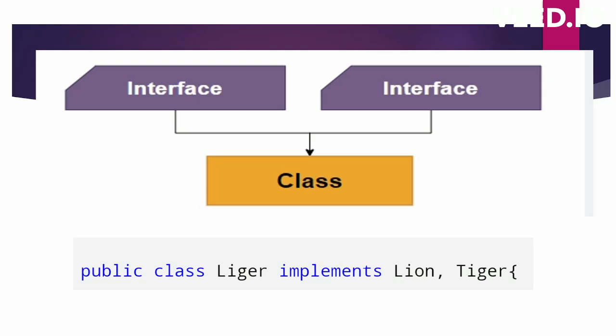In interfaces, only abstract methods were allowed before Java 8. Abstract methods are methods which don't have any body. This made the Java compiler's job really easy because inheriting became easy.